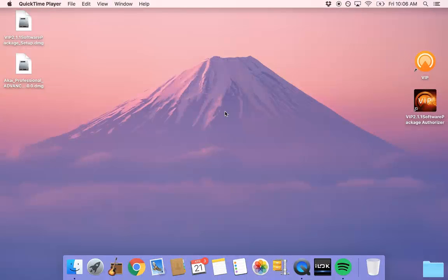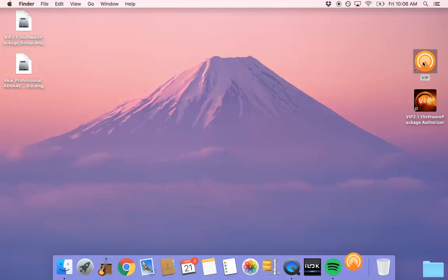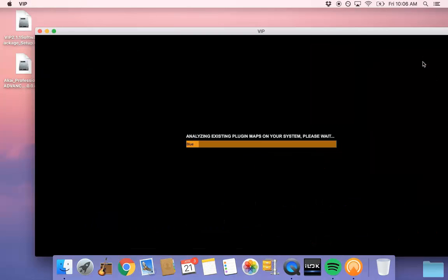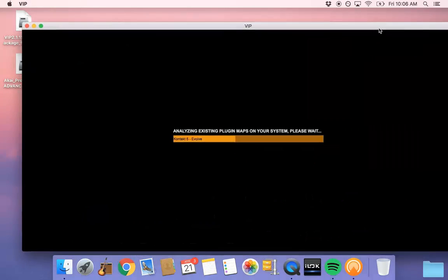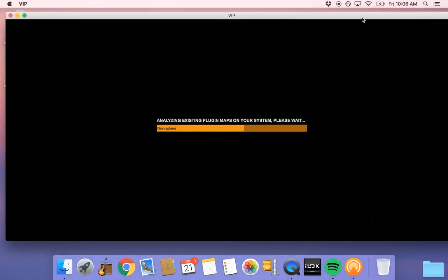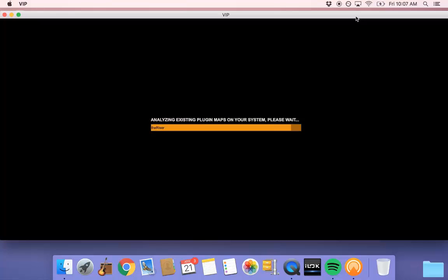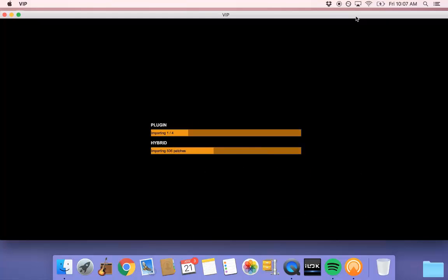Double click on the VIP icon. Once open, VIP will begin scanning your computer for all available plugin maps. Once VIP is done scanning, you're ready to use the software.